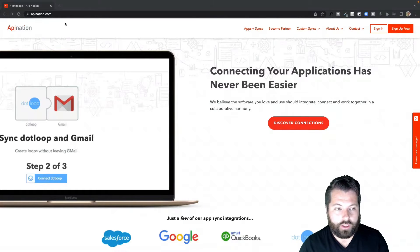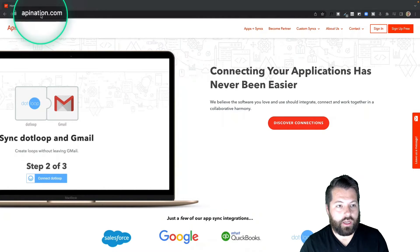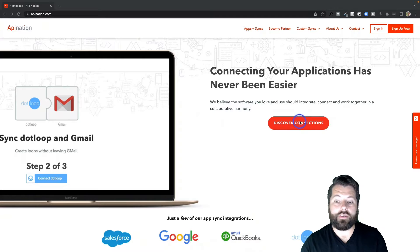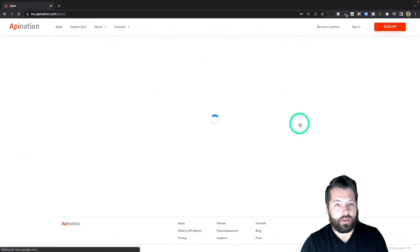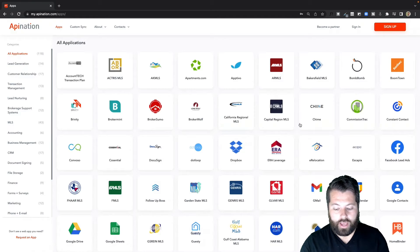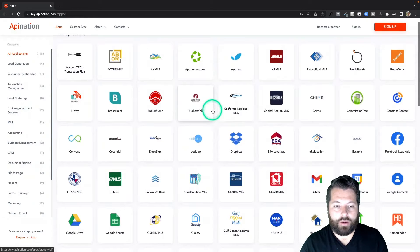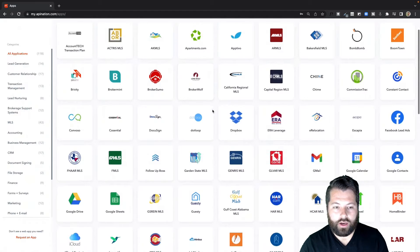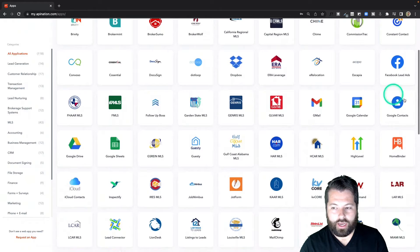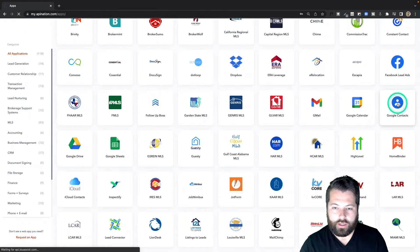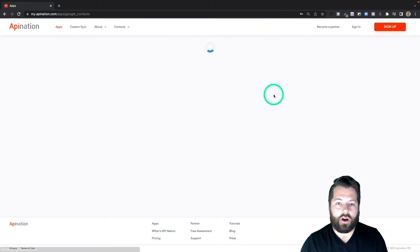First thing we're going to do is go to apination.com. Then I'm going to click on Discover Connections. You're going to see a bunch of different apps available to sync and automate, so we're going to scroll on down until we see Google Contacts. There it is. These are all alphabetical so I'm going to click on that.